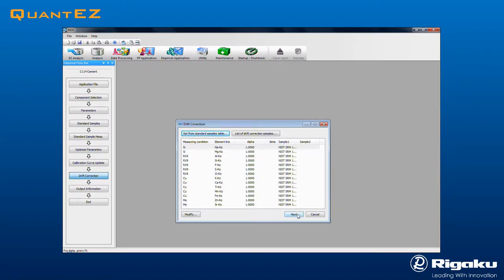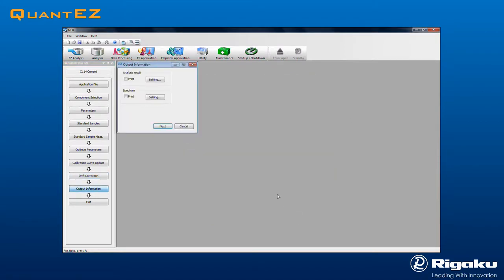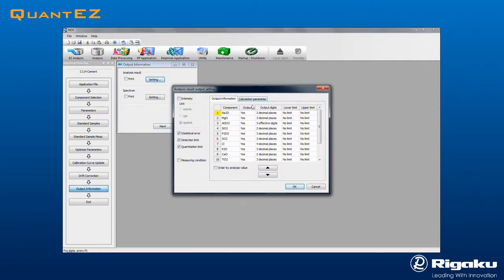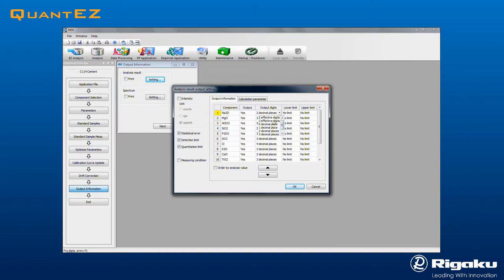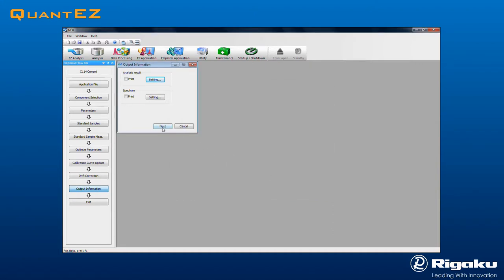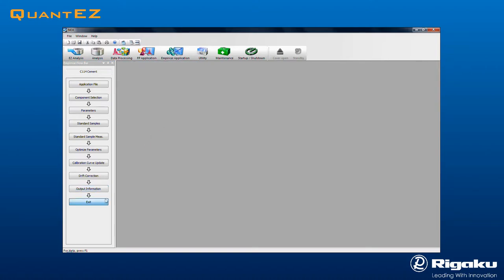Clicking Next brings up the Output Information dialog box, where results reports may be designated. Select the number of significant digits required. One can also select whether to show other information, like intensity, statistical error, detection limit, or quantitation limit. For process control applications, high and low values may be entered for each component to give a pass-fail on the report. Then click OK to exit, followed by Next and Exit to complete.